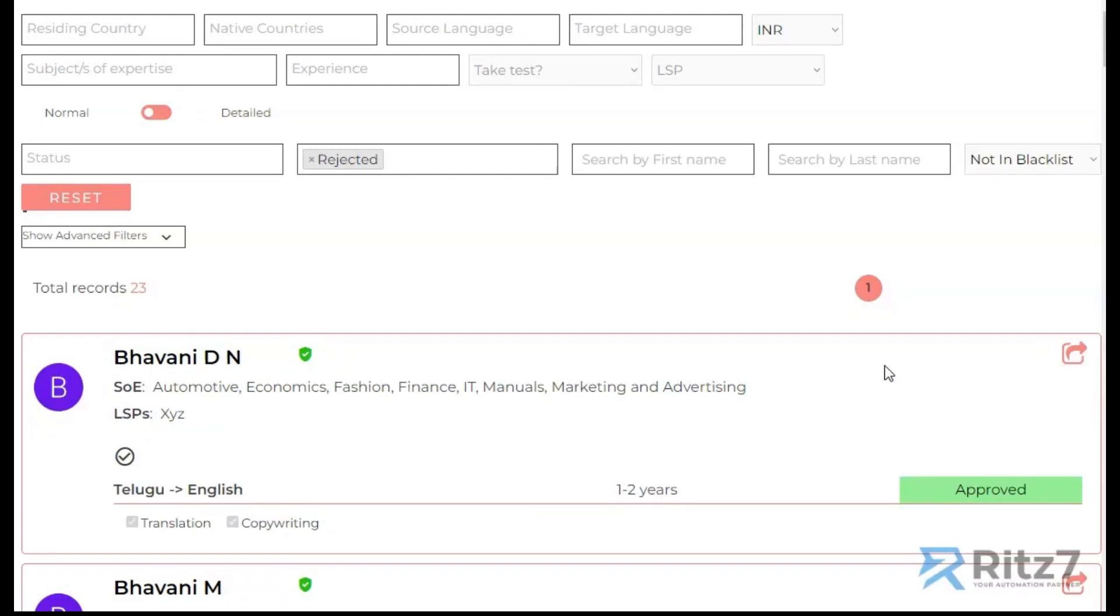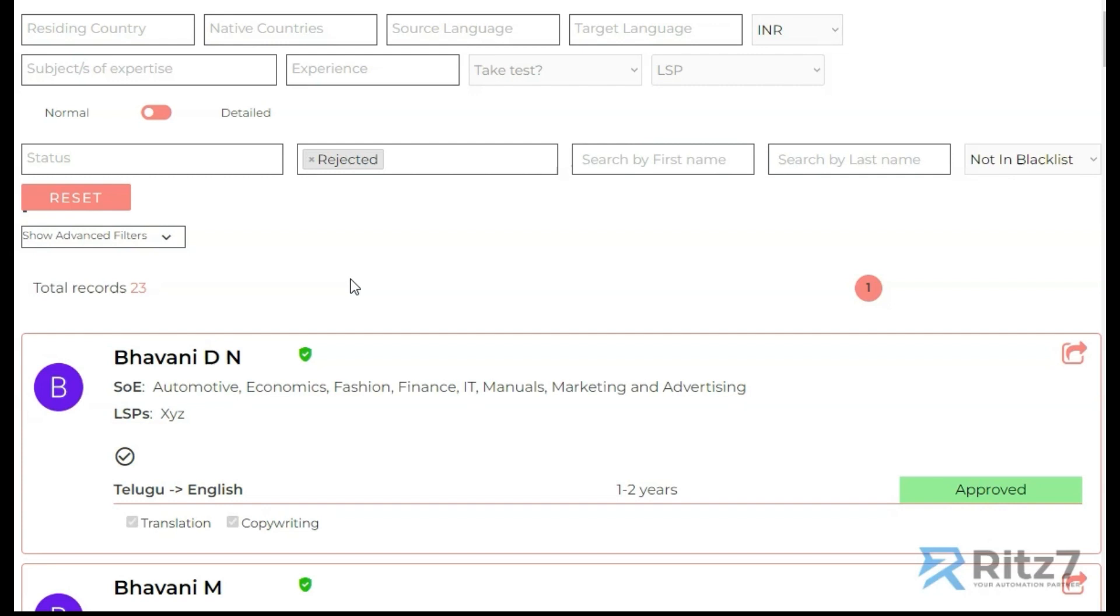Hello everyone, today I'm going to showcase one of the advanced filters that we implemented in one of our clients' projects. This is the admin page where the admins of the portal can see all the applicants along with a lot of filtering. I'll just give you a quick background of the application.